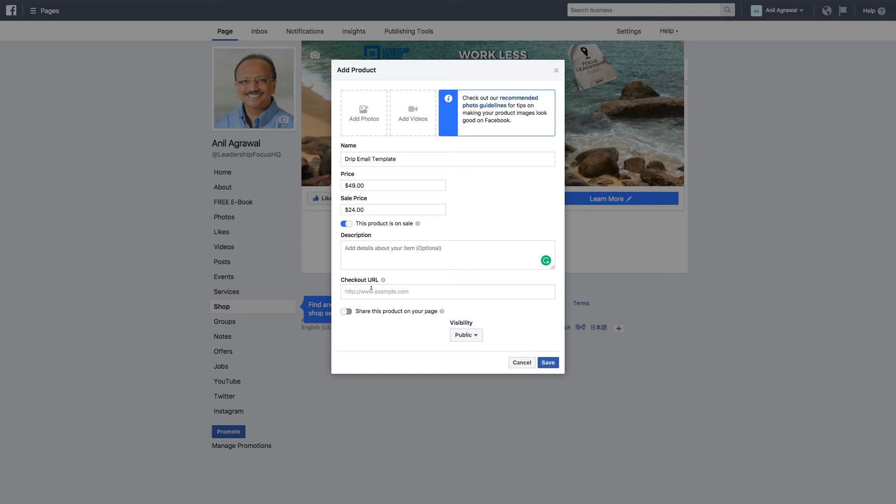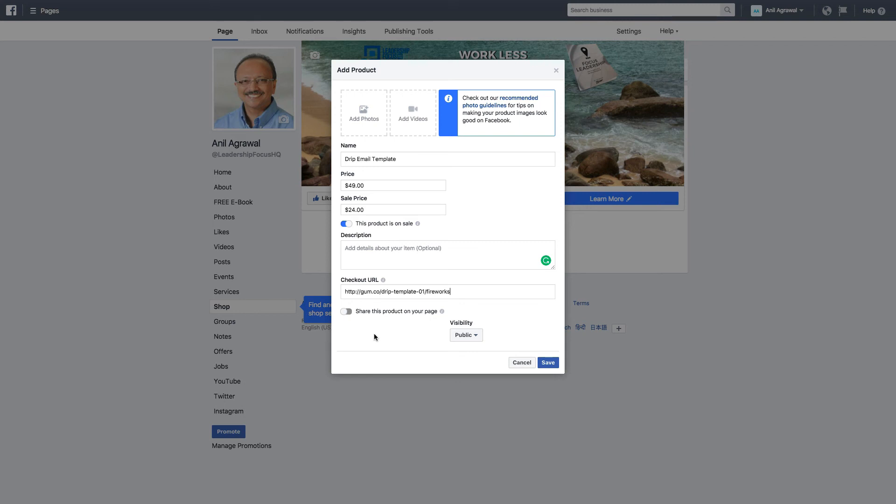And then checkout URL, whatever the checkout URL is. In my case it's the Gumroad, so I'm going to use my Gumroad link which is this one. And share this product on your page, right now I'm not going to select this. Visibility I'm going to keep public. And let's just save this for now.